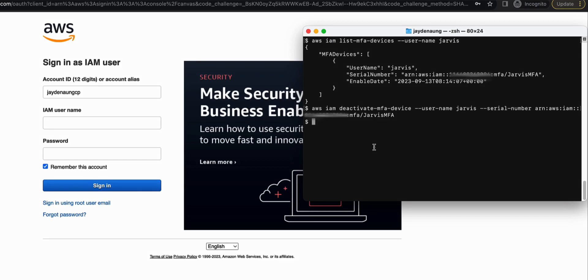So this is how you disable or deactivate a MFA device for an IAM user. And it can be done using a single command line.